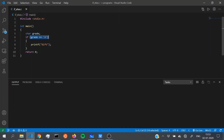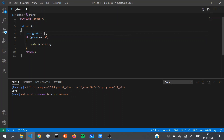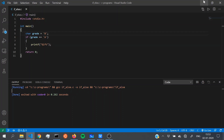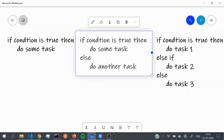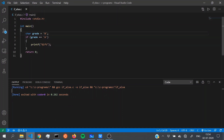Look at the syntax closely: the condition is within brackets, and within the curly brackets is the if block. Within this if block, one kind of output is executed. If our grade is A, we get 'gift'. But what if our grade is B? We get no output. So let's look at the if-else block, which states: if a condition is true then do some task, else do another task. This takes care of a default case when our condition is not true.